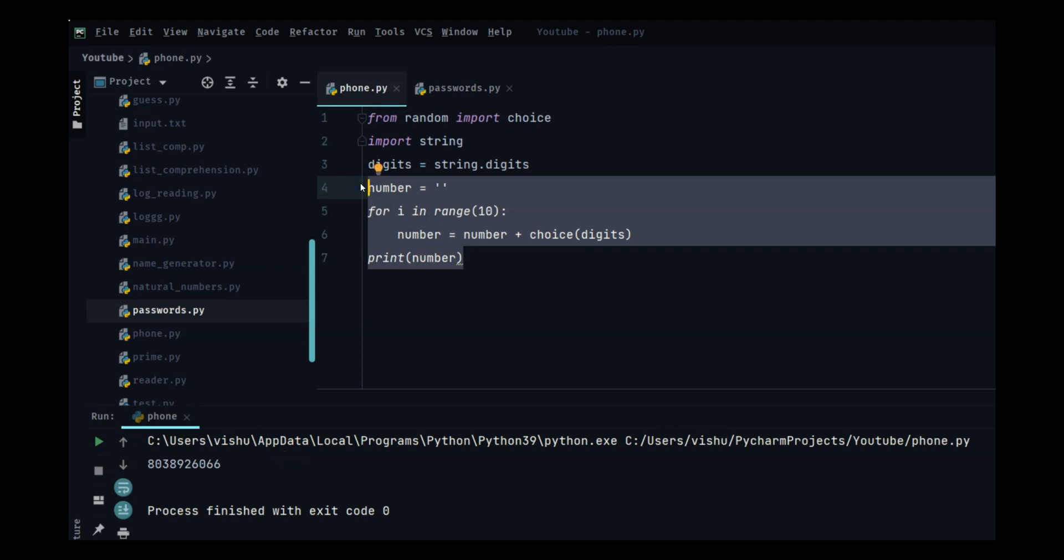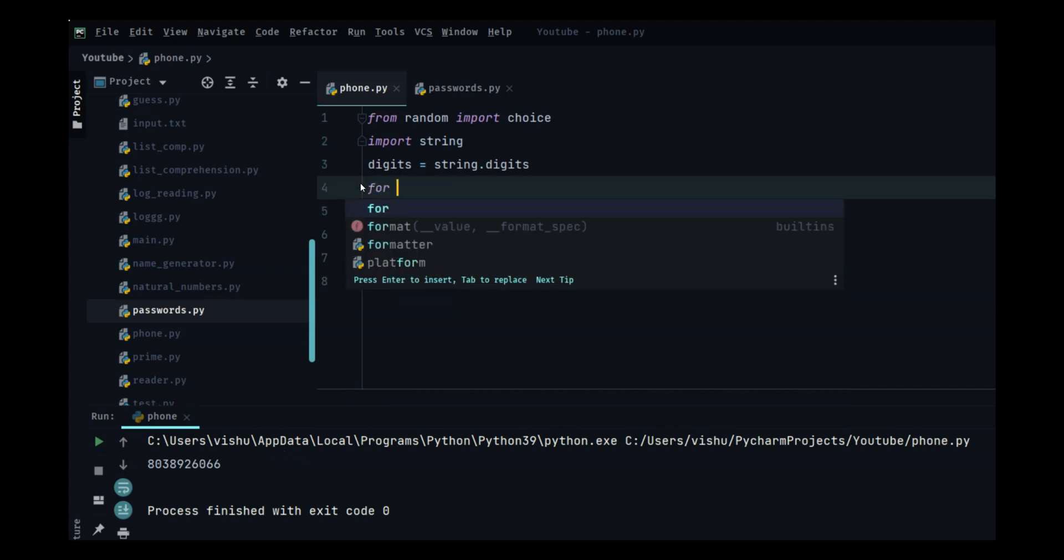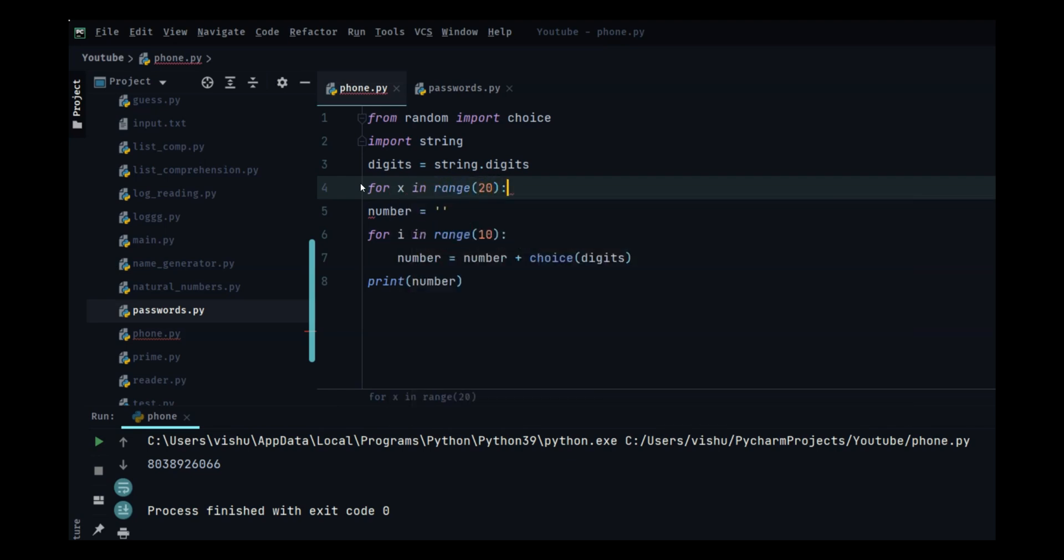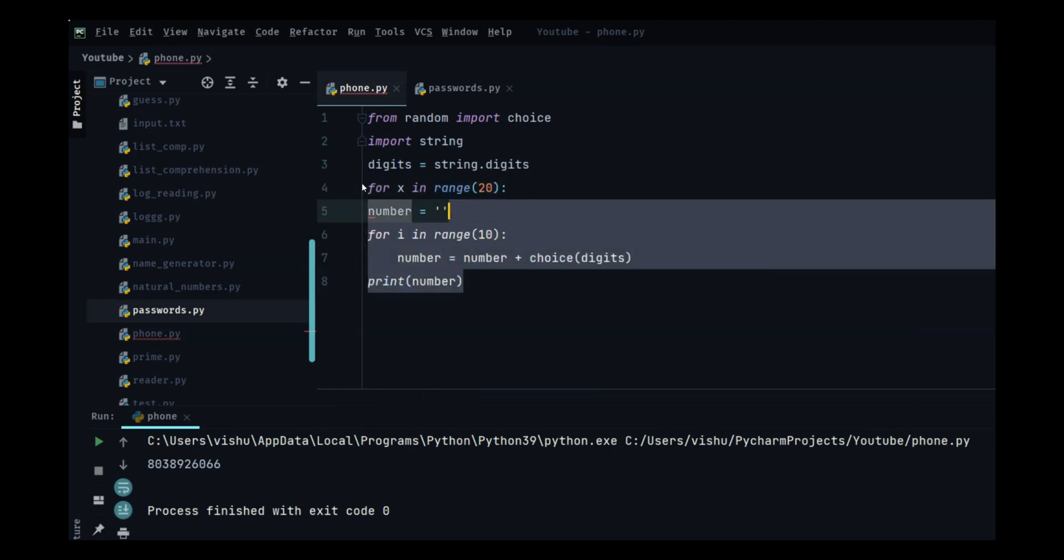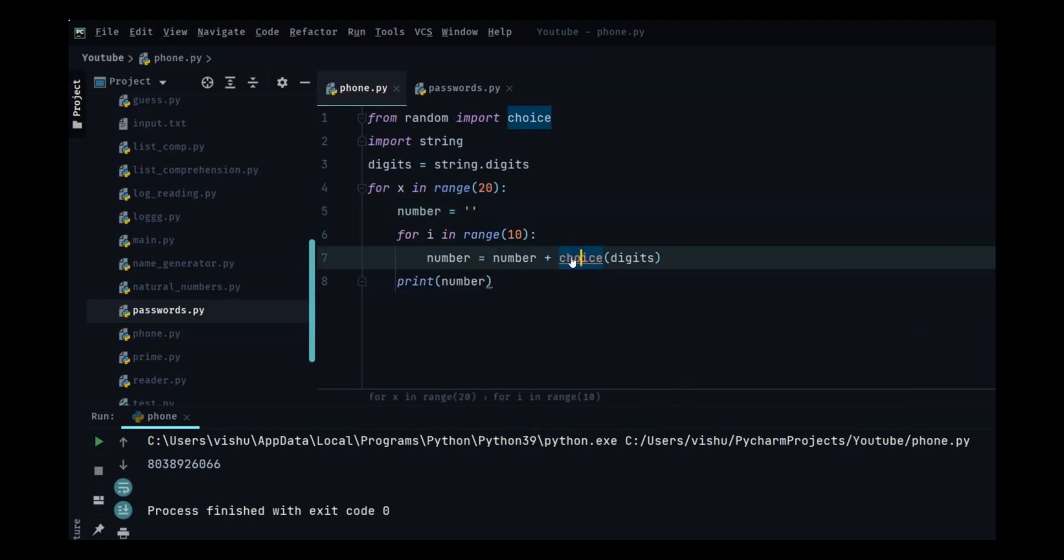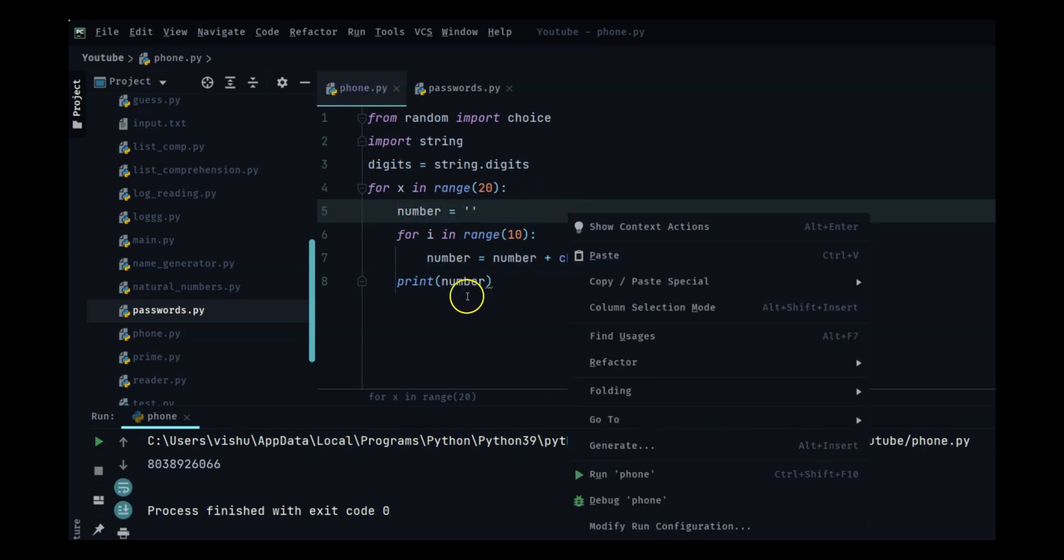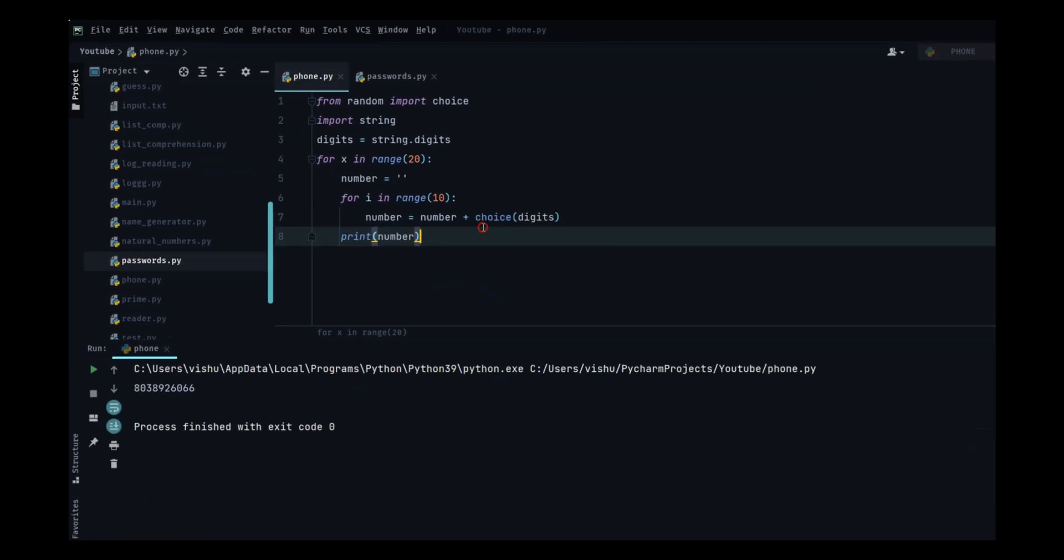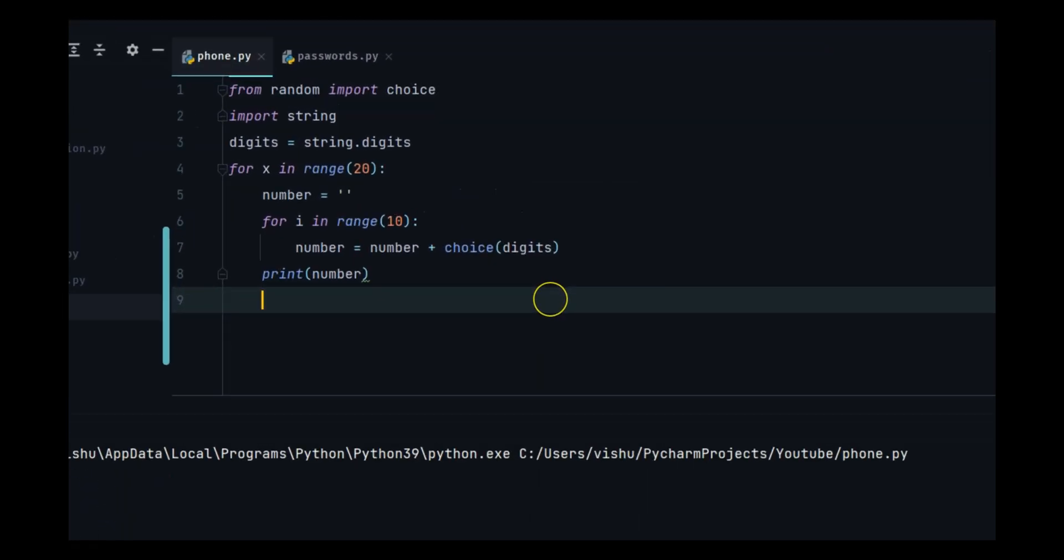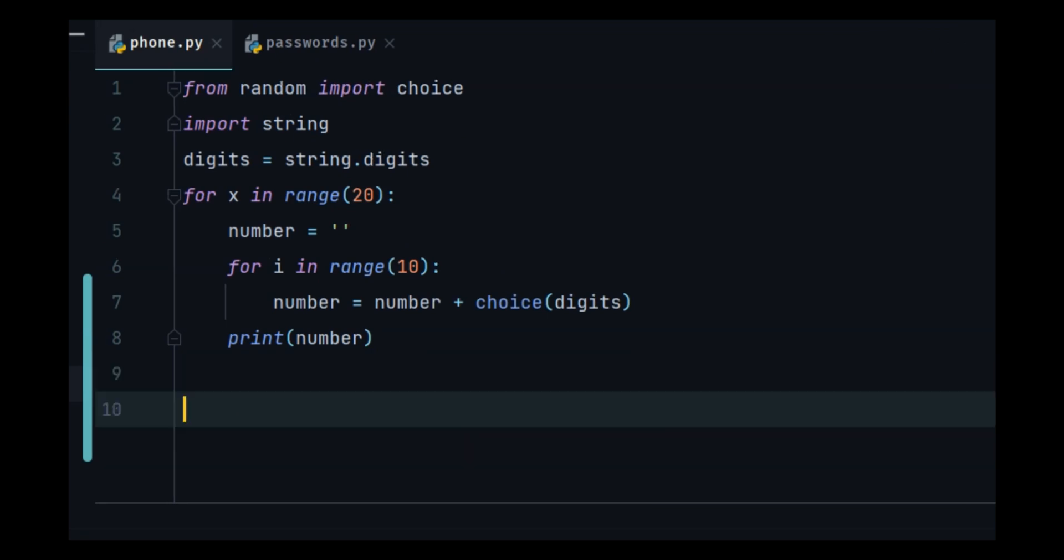We have generated a random number. Let's do this 20 times. We will put this in a for loop: for x in range 20. I will select all of these and press tab. It will bring it inside the for loop, and every time the loop starts again it will clear up the number and generate a new one. So now we have random numbers.